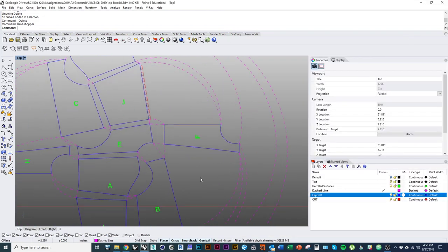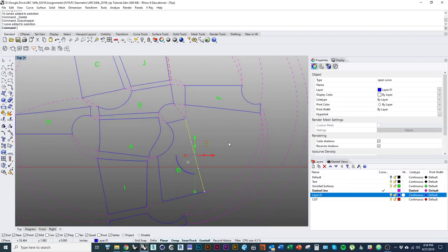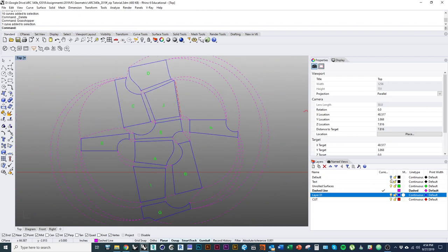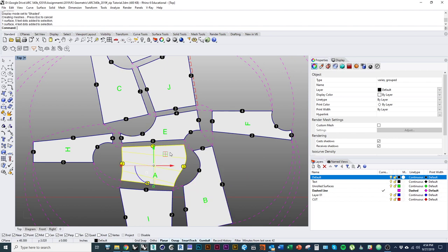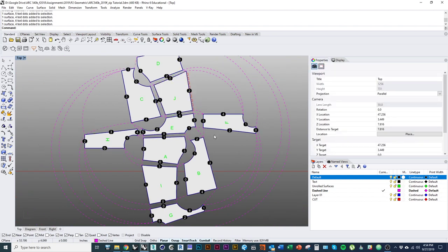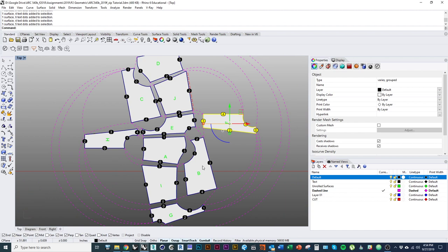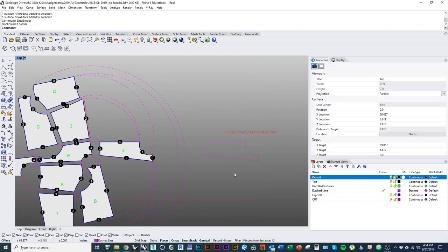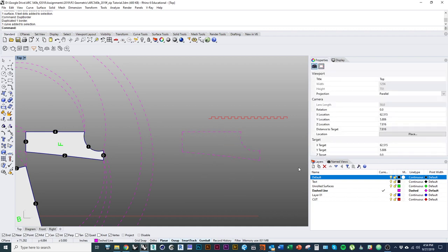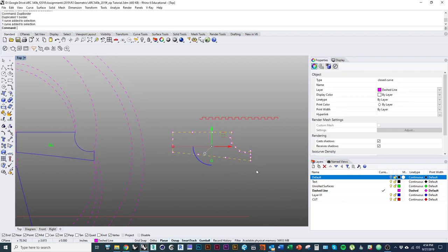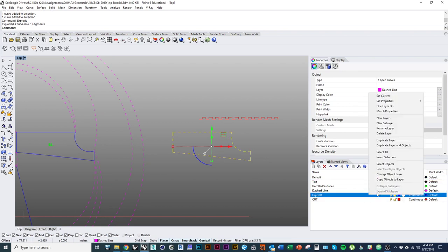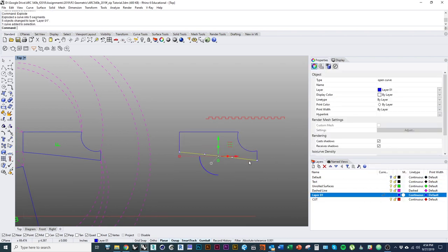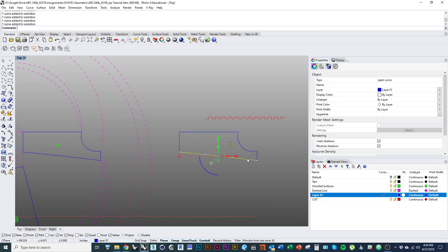First, make sure we have all our cut patterns as curves. Select all the surfaces and use the command Dupe Border — that will duplicate all the edges of the outline of the surface as individual curves. They're no longer a surface, they're curves. Then go ahead and explode all of those curves so we have all the edges of that shape as independent curves.